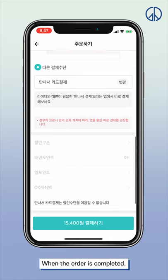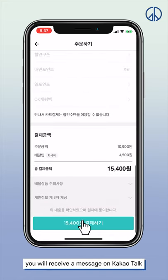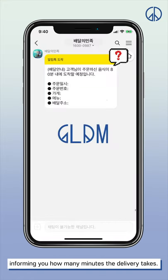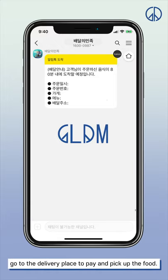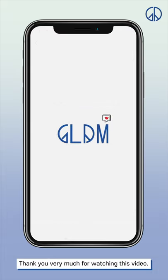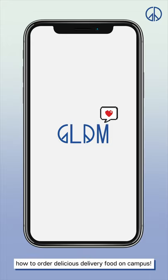When the order is completed, you will receive a KakaoTalk message informing you how many minutes the delivery will take. After the delivery person calls before departure, go to the delivery location to pay and pick up your food. Thank you very much for watching — we sincerely hope this video helps you order delicious delivery food on campus.